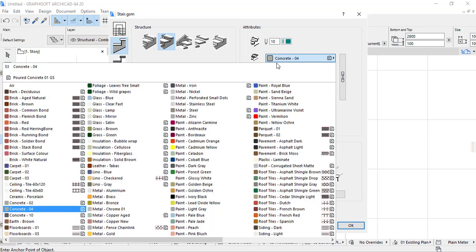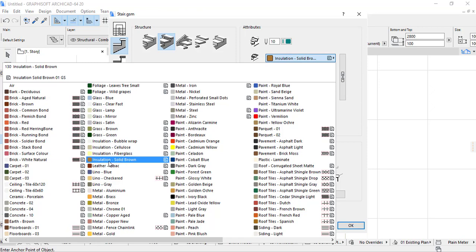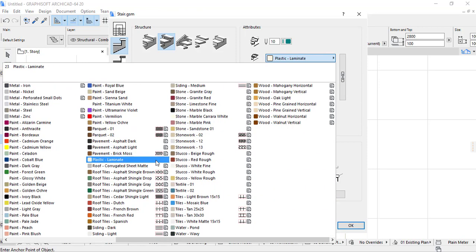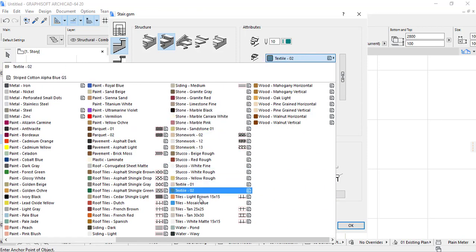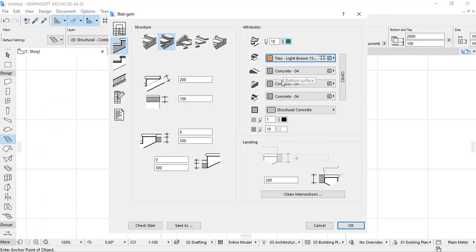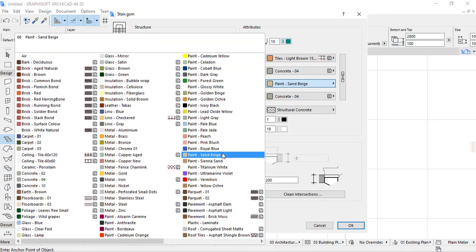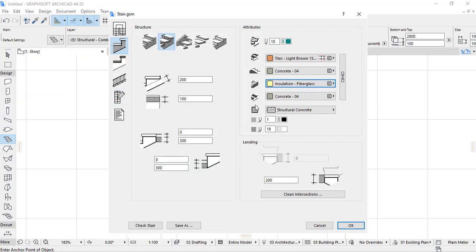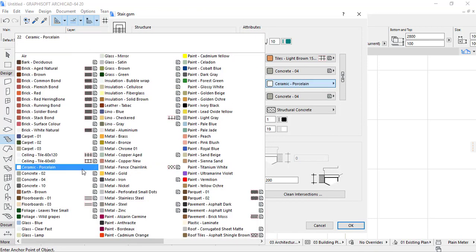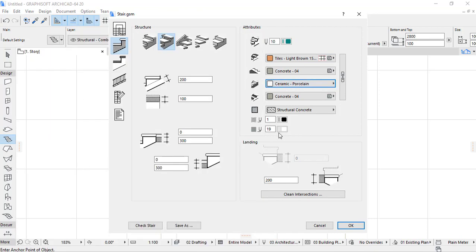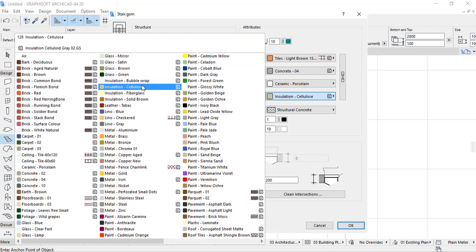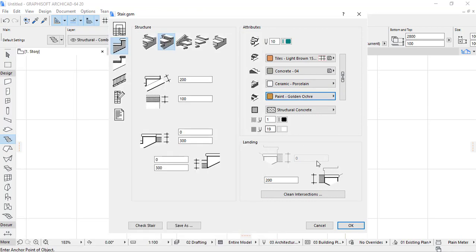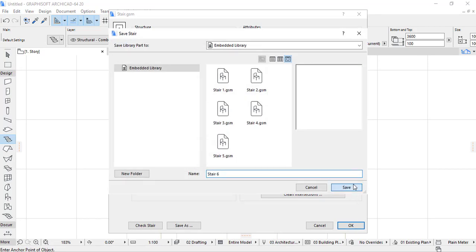For the threads, let me apply a tile material. For the stringer, I can use insulation or a ceramic porous material. For the risers, I'll use a color called Landon Murray. Then I click OK and save the stair.